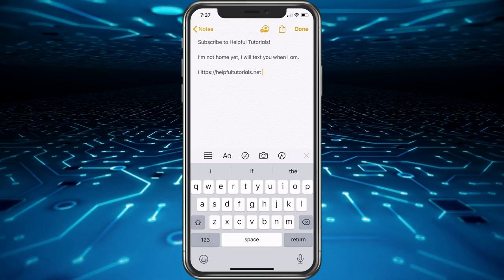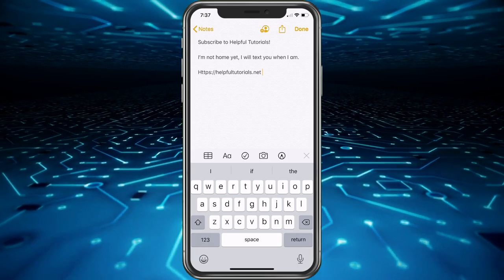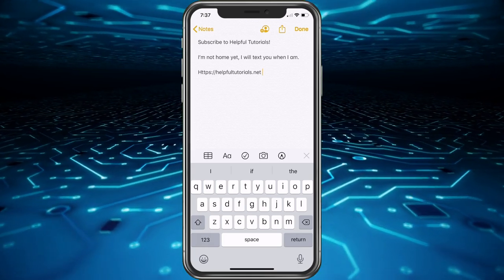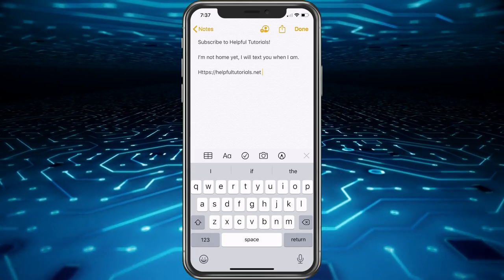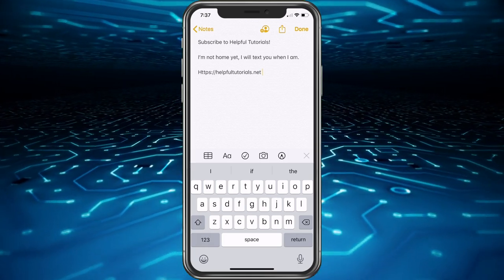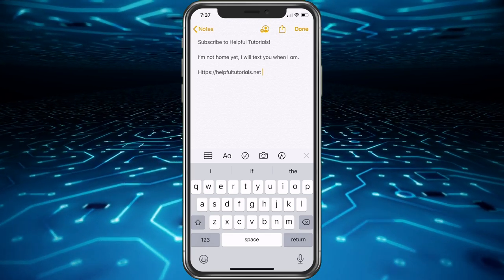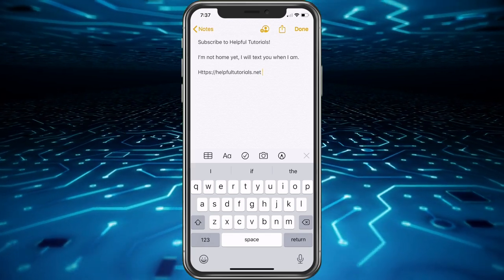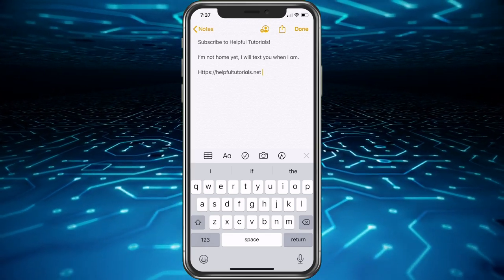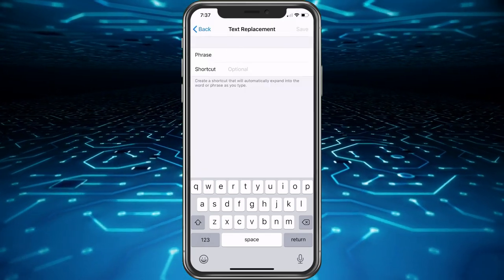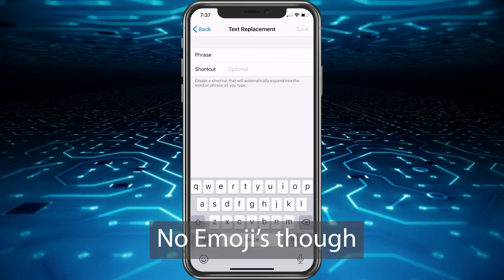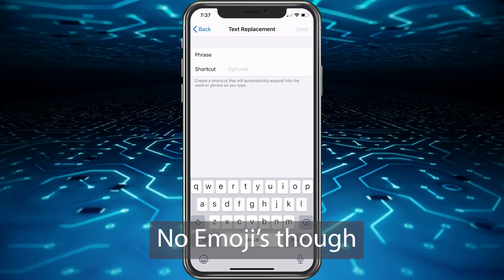So it'll automatically show my website. Anytime I want to send that to somebody, it's a quick way to do it. I could do it with all my YouTube channels, I could do it with phone numbers. You could pretty much create anything that you'd like.